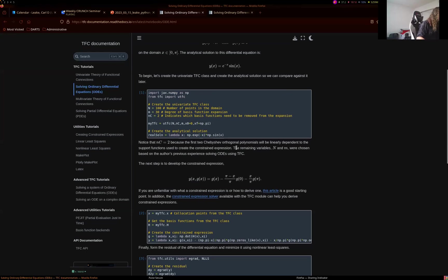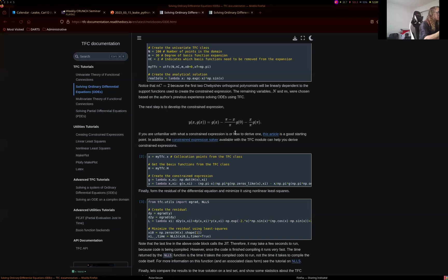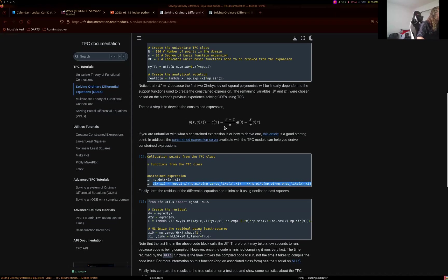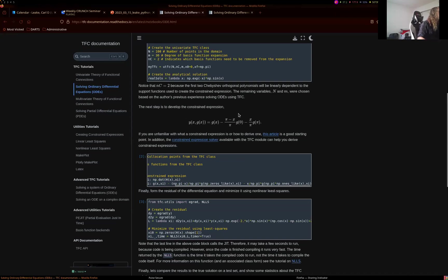Another thing I wanted to highlight is how much code mirrors what you'd write on paper. Here's the constraint expression you'd write on paper for the constraints above, and you can see what that same constraint expression looks like written in Python. Of course it's not exact — you call numpy.pi rather than pi itself — but if you're familiar with NumPy, this as much as possible looks like what you'd write on paper.